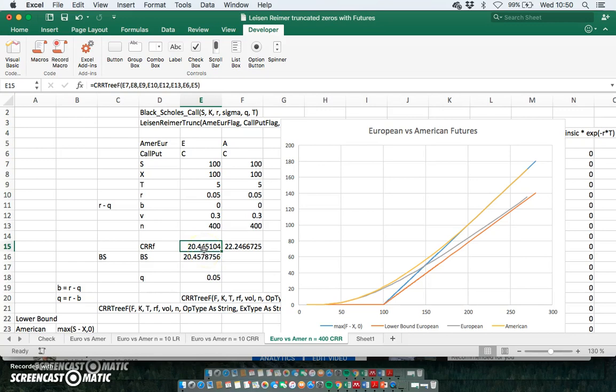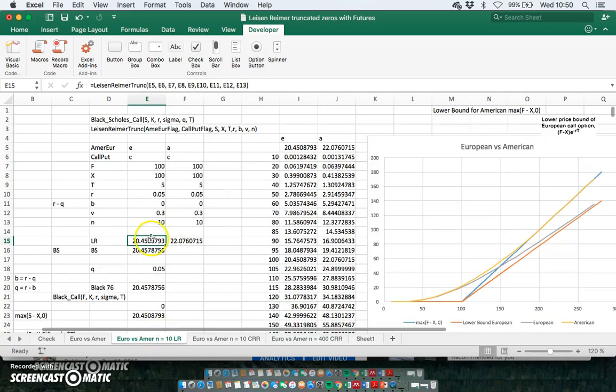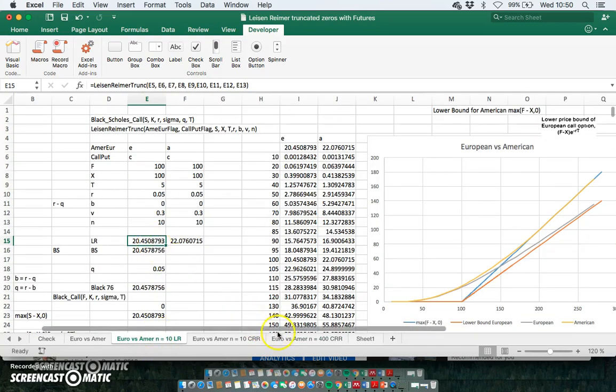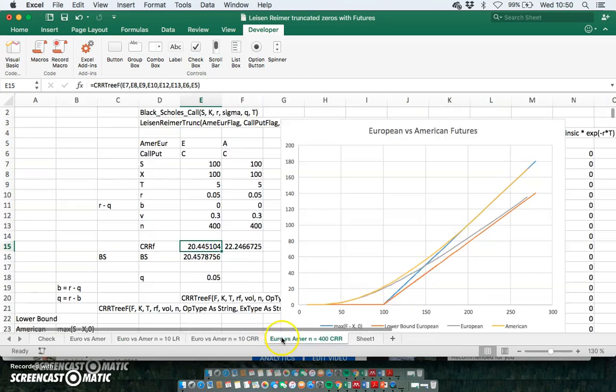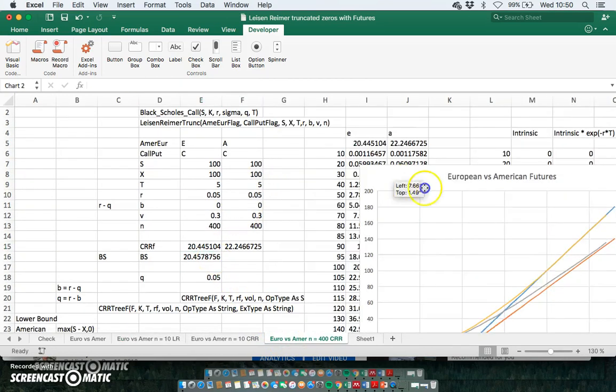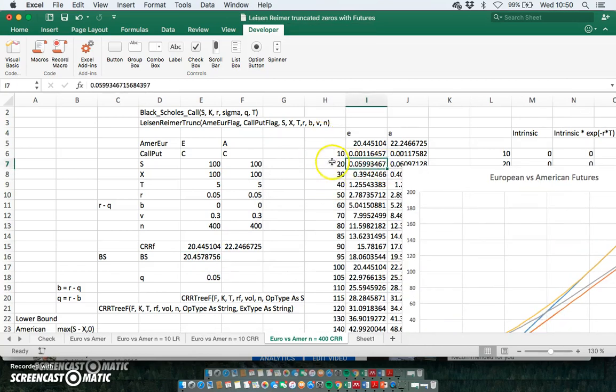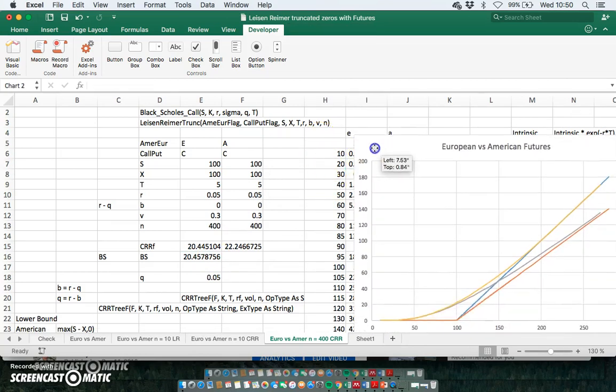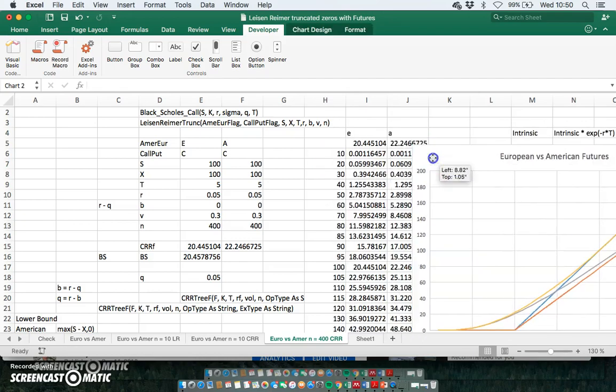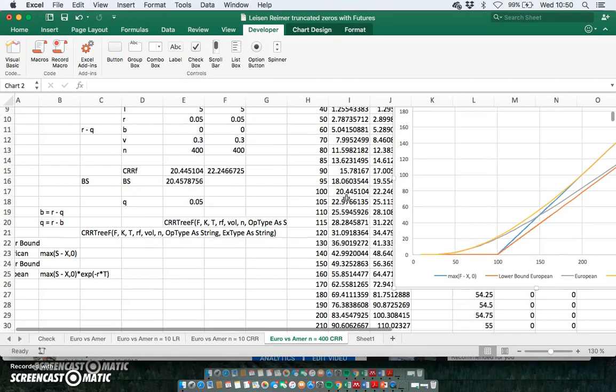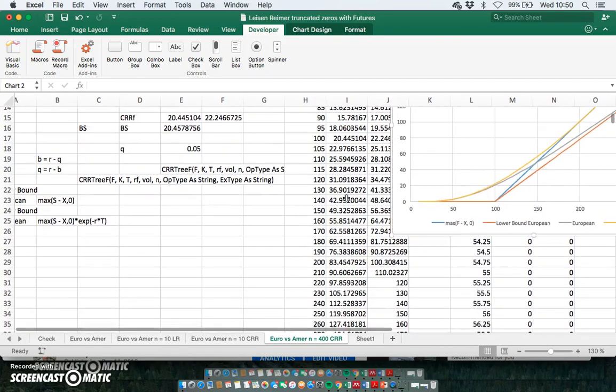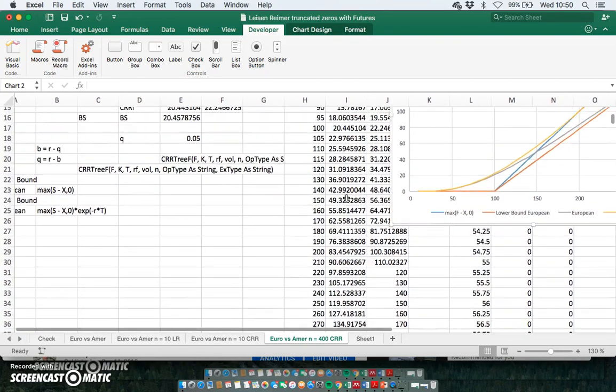And even there we're not really quite as close as we would be comfortable with. And the 10-step Leisen-Reimer tree looks just as good as a 400-step Cox-Ross-Rubinstein tree.